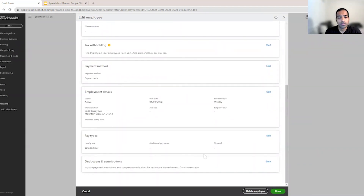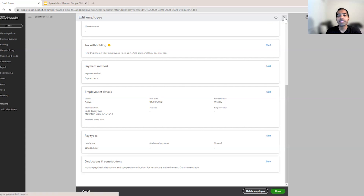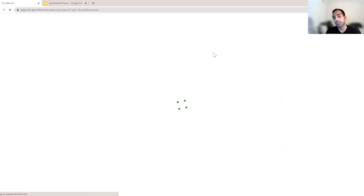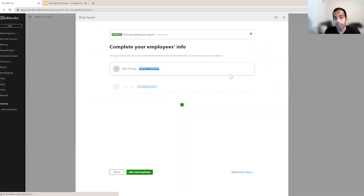You still need to enter some more information. But if you have more than five employees — let's say ten employees — this gives you a good starting point where you fill in the gaps, complete the employee profile, and then you are one step closer to running payroll.